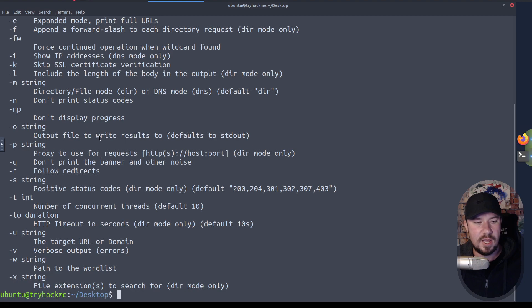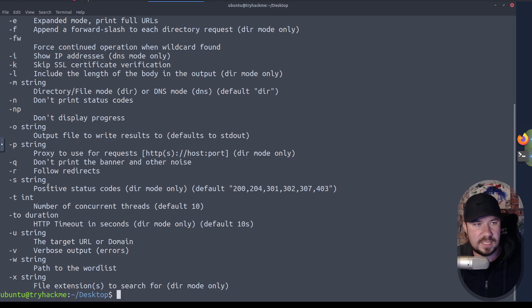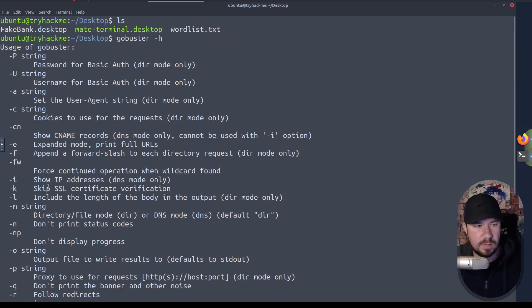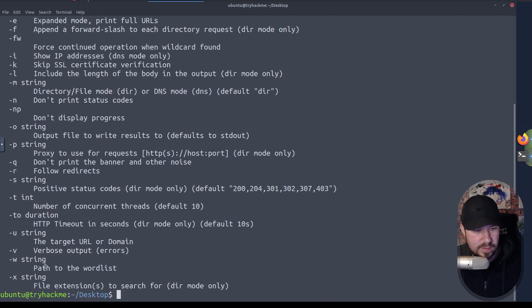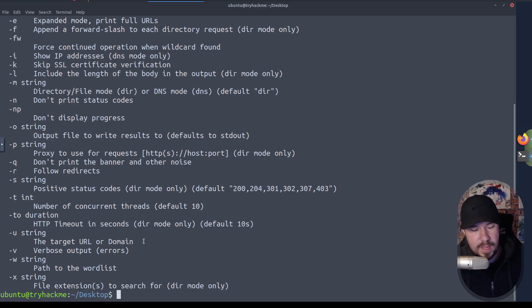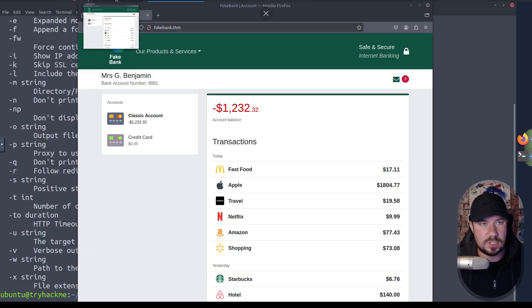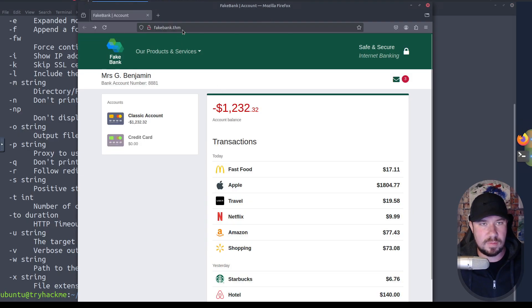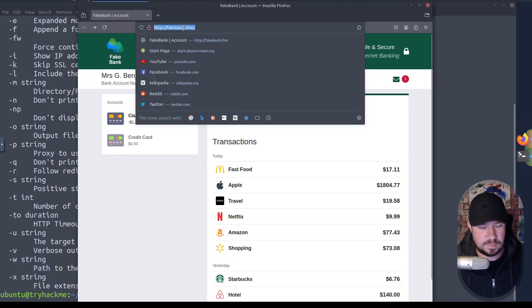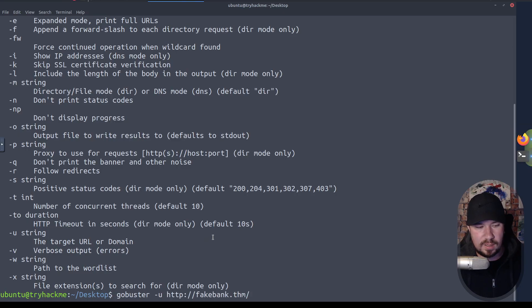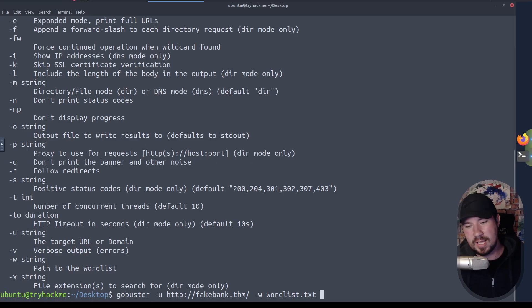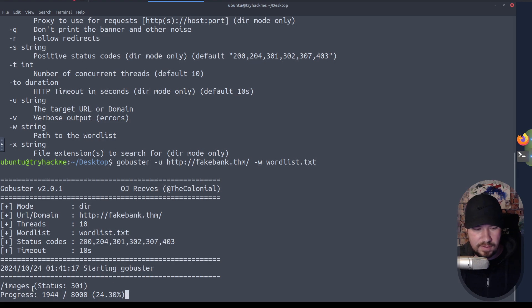But all we need to do is we want to pass it our target URL and we want to pass it dash W for a word list, which is right here, a path to a word list. So let's go ahead and give that a shot. If I do GoBuster slash U and now we need to get our target URL. So if we go back over to our browser, here is our target URL. We're going to paste in our target URL like so, give it our word list, which is just that wordlist.txt, and then hit enter on our keyboard, cross our fingers, and we'll see if it can find anything.